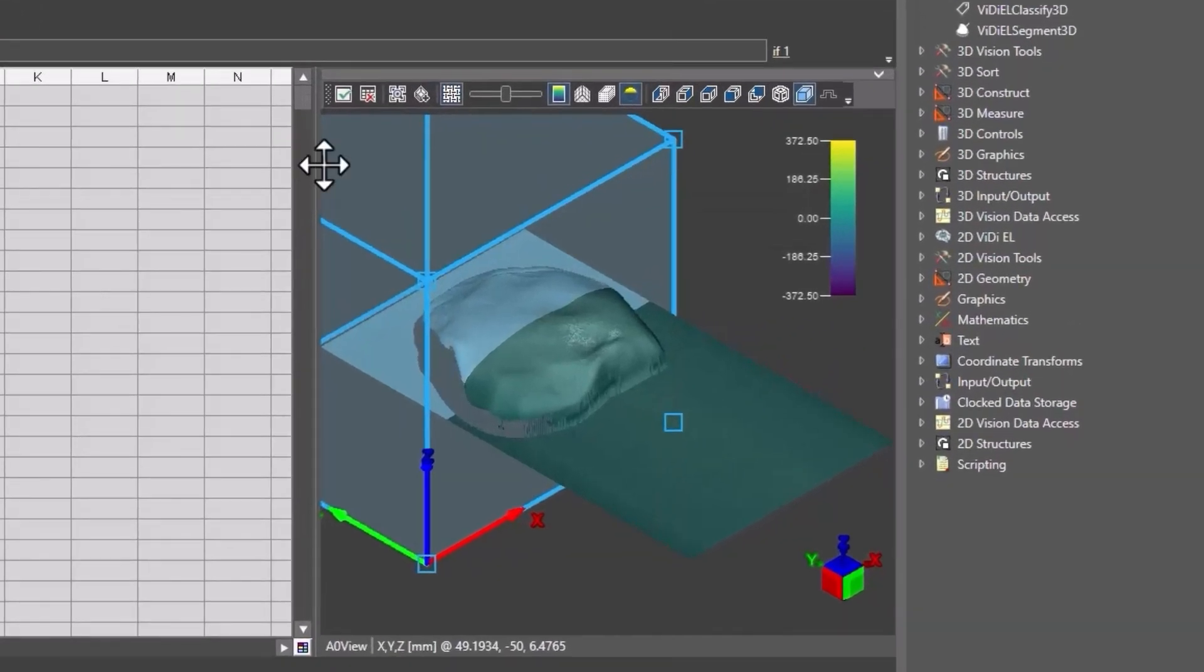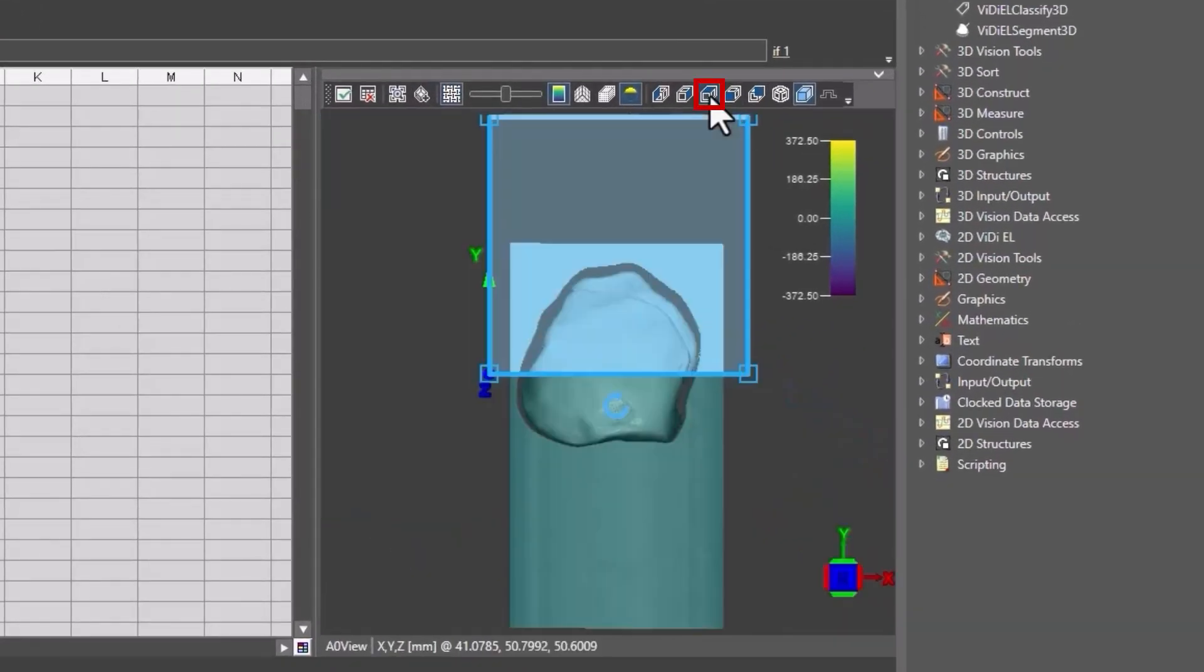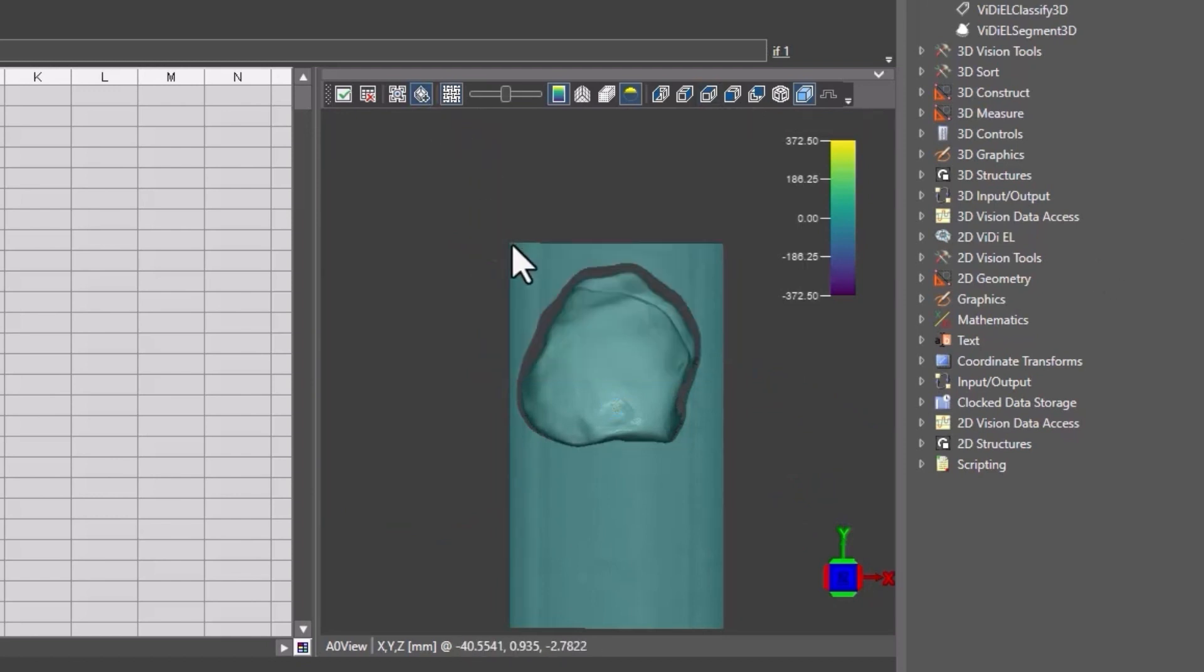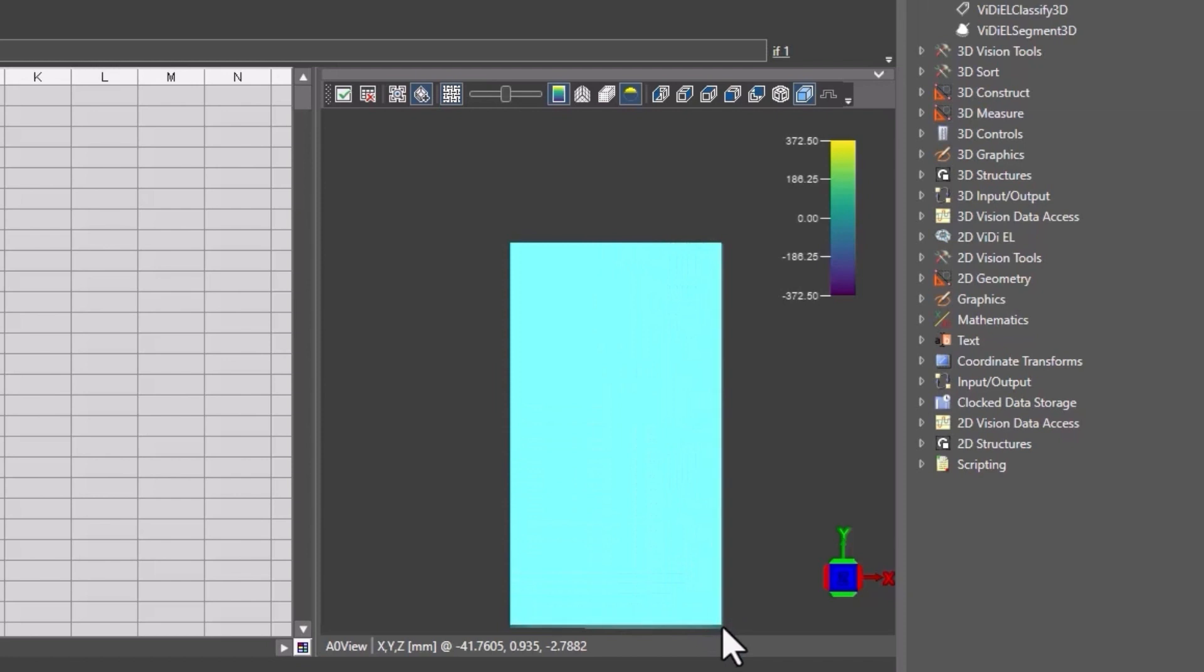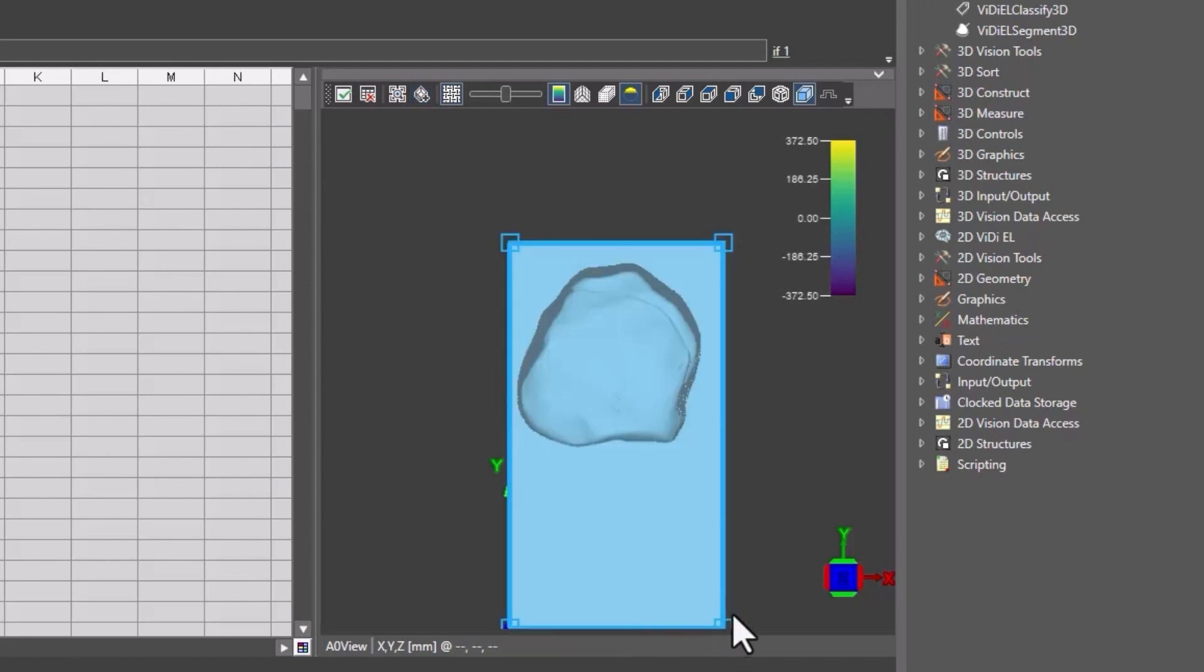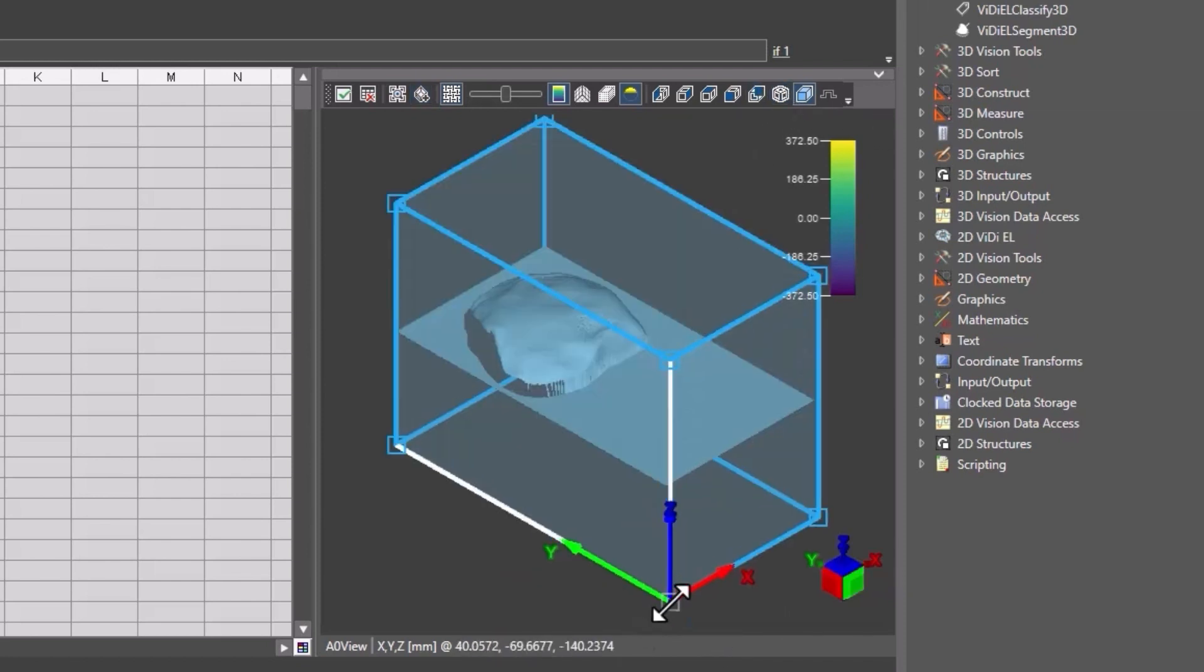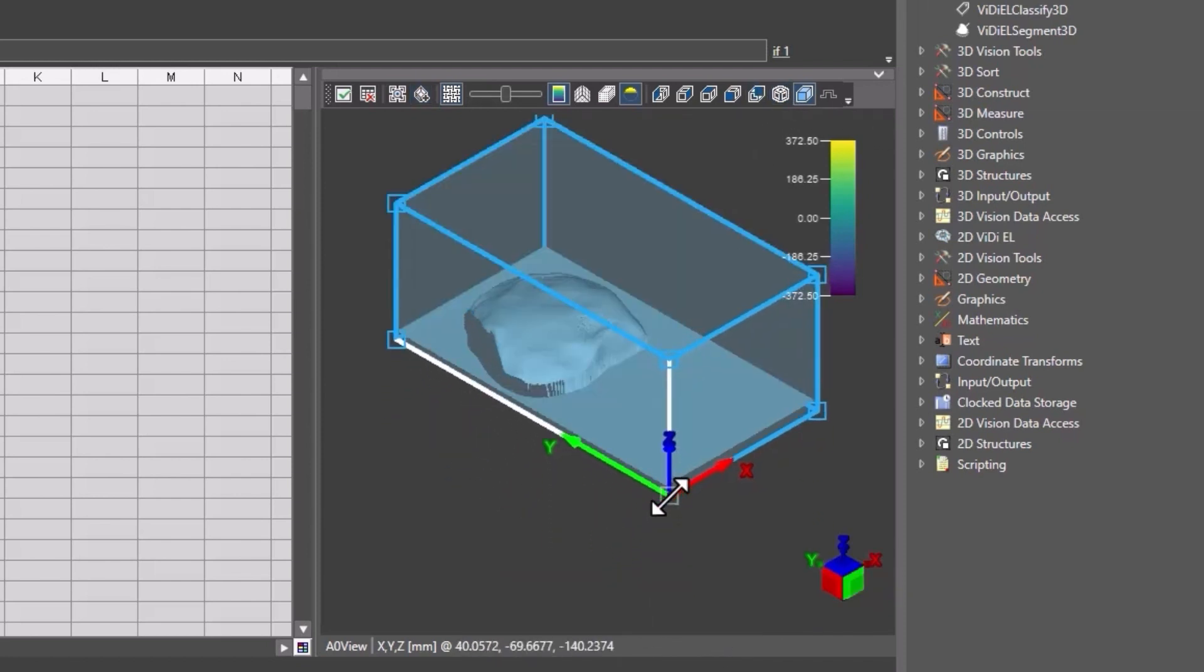First, we will select the Top View Perspective Cube to look at the part from the top. Then, click on Quick Drop Region and click and drag to create a box around the whole part. Be aware that the ROI you create will only show in that space.